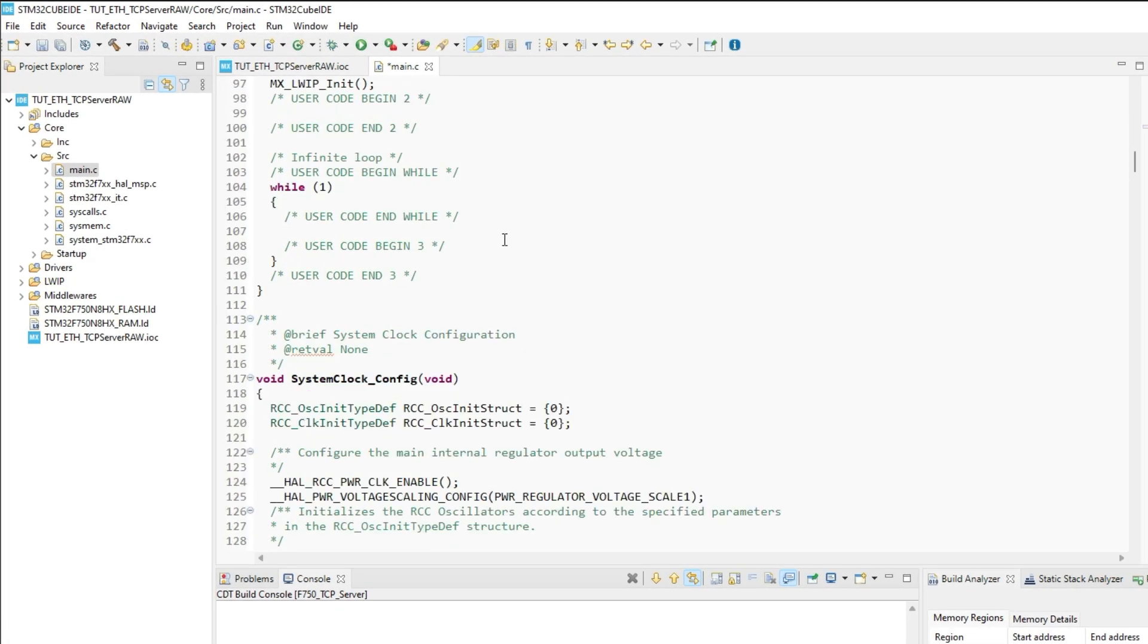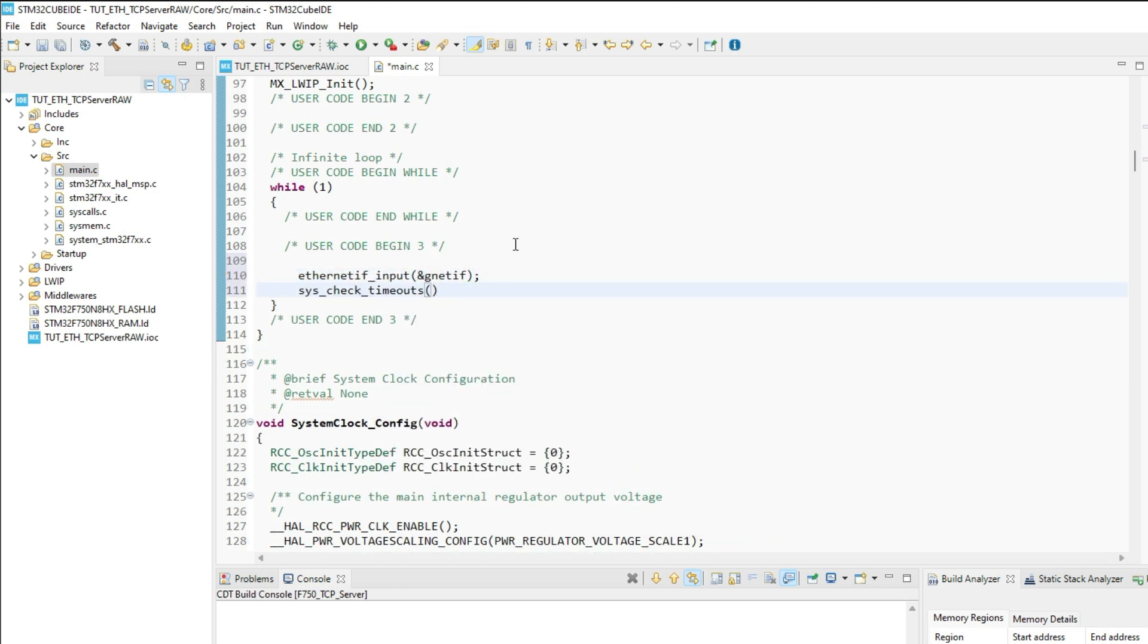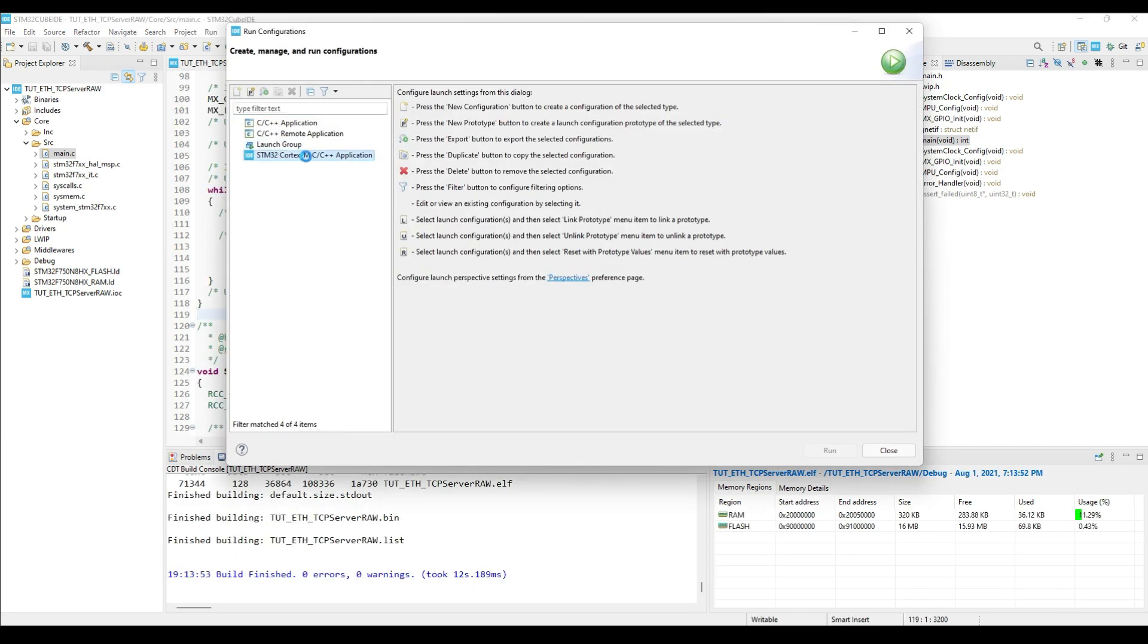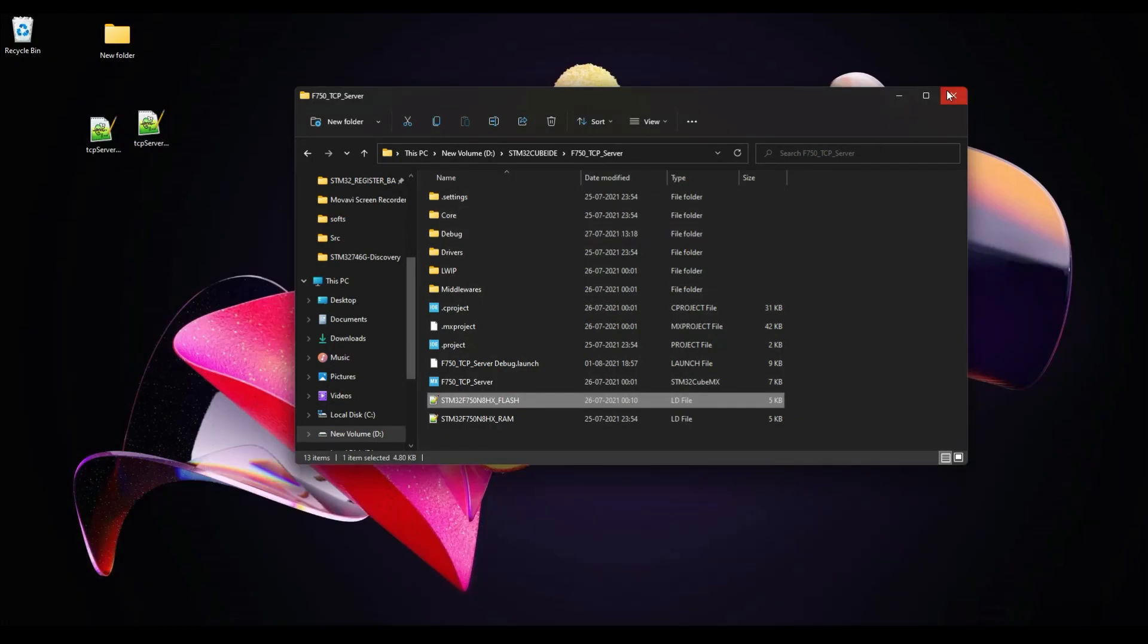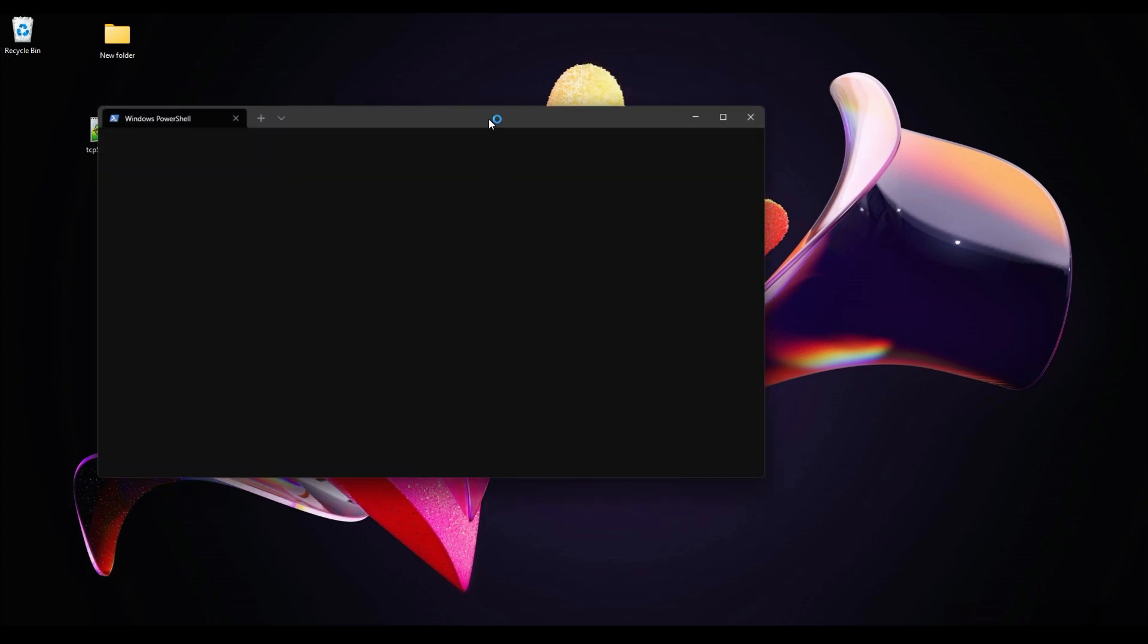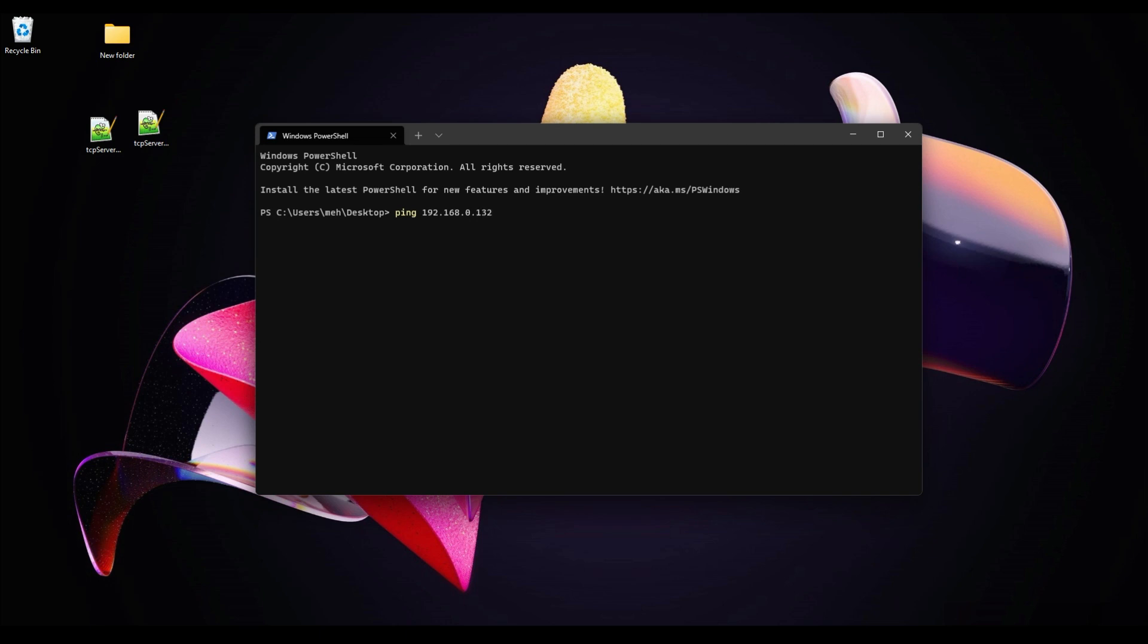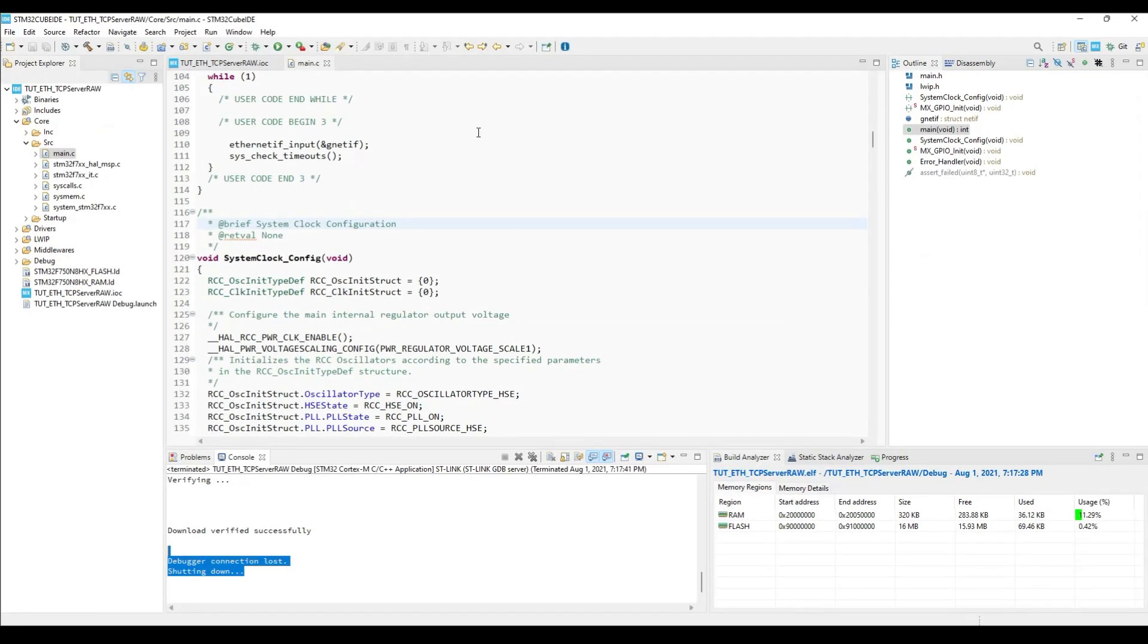So this is the main file. First of all I am going to test the ping, just like the UDP videos. Let's build and run this. So the ping test is successful, and we are good to go for the TCP server.